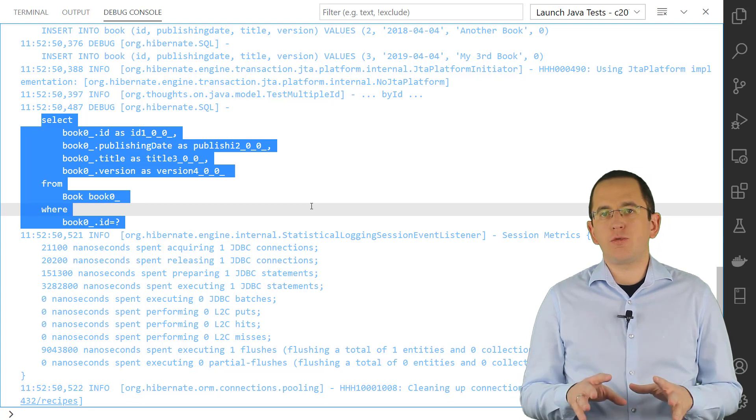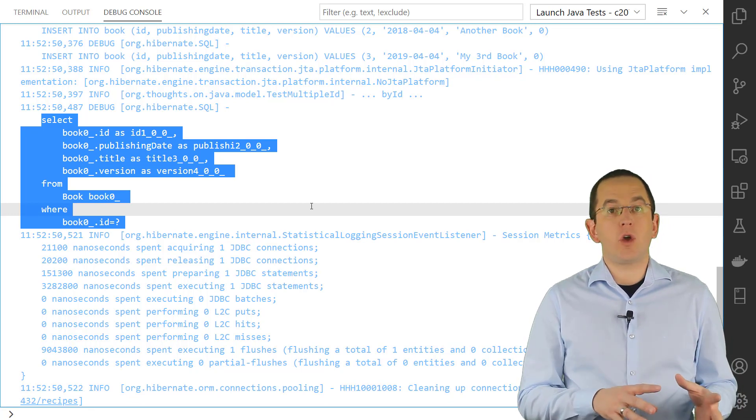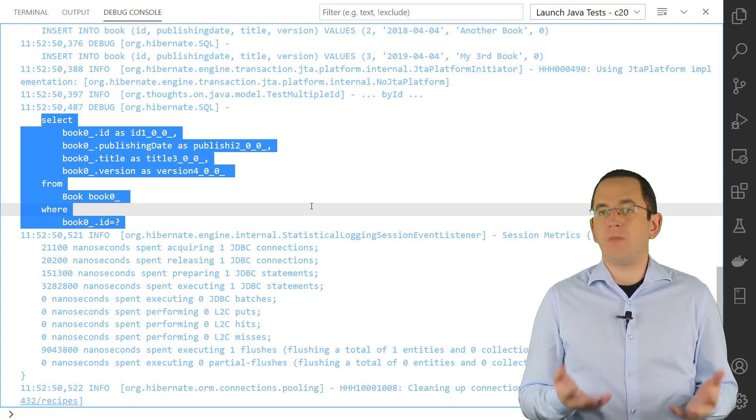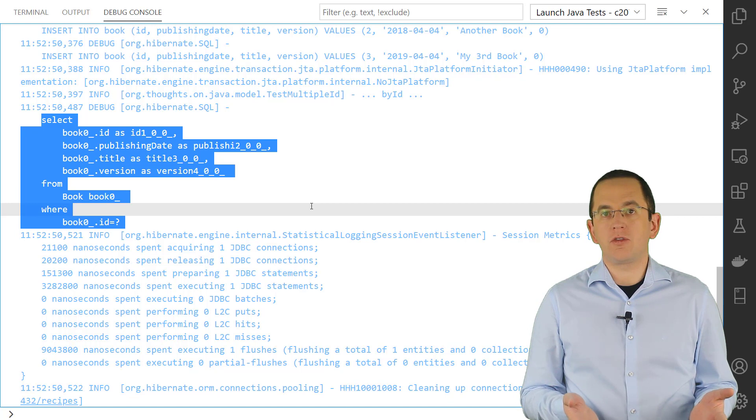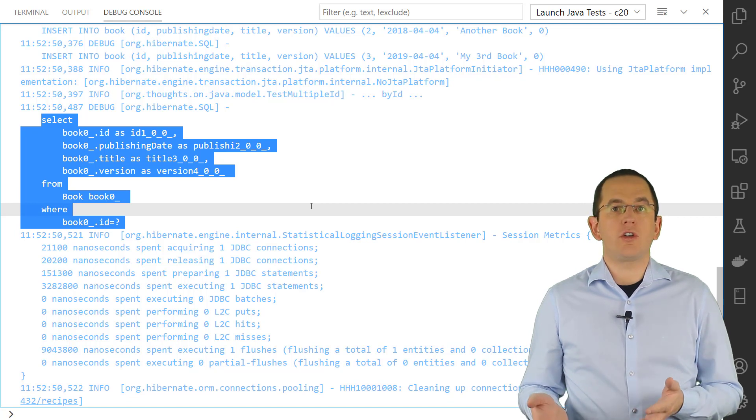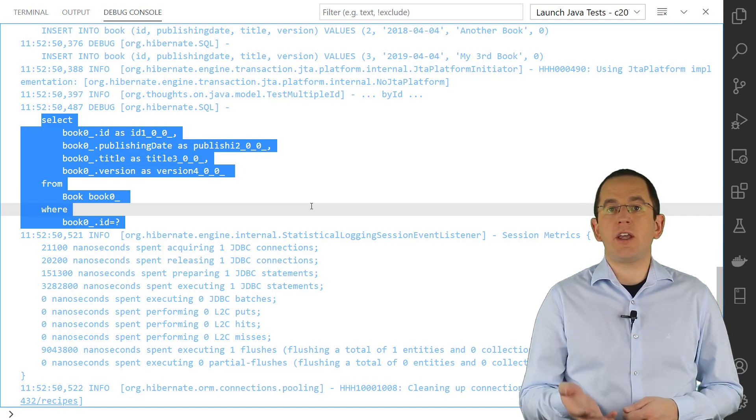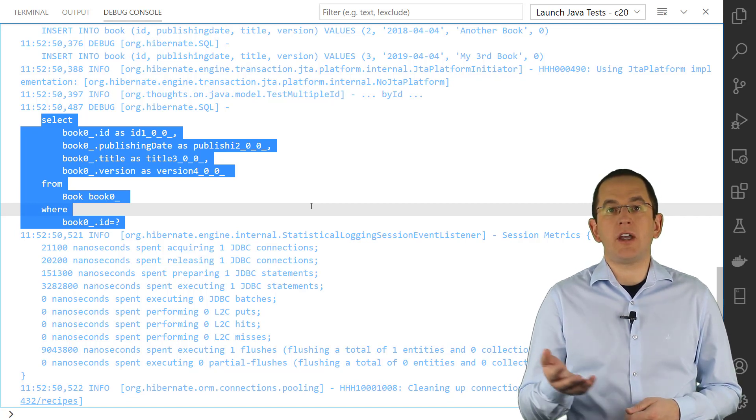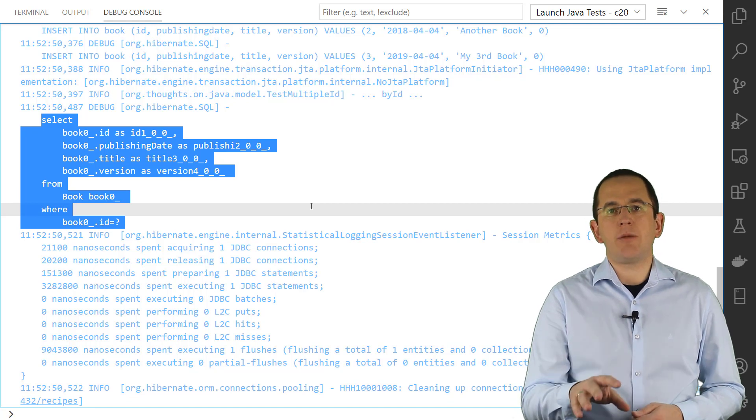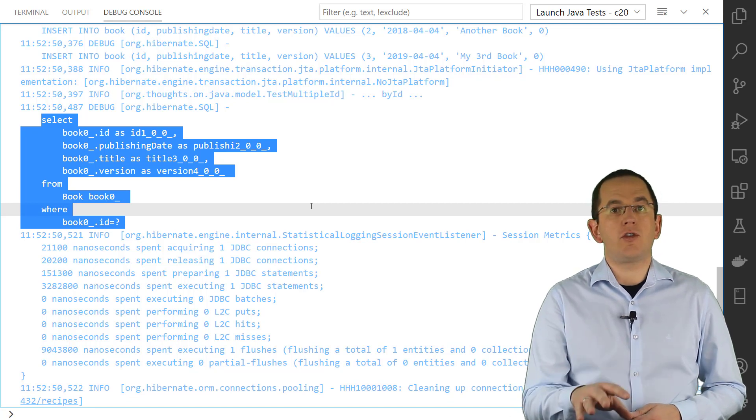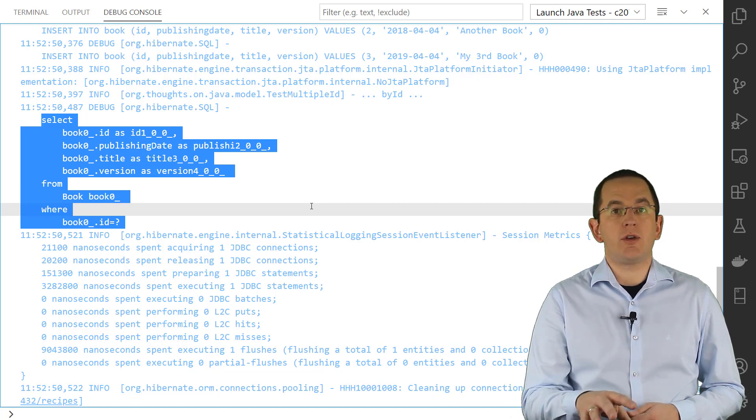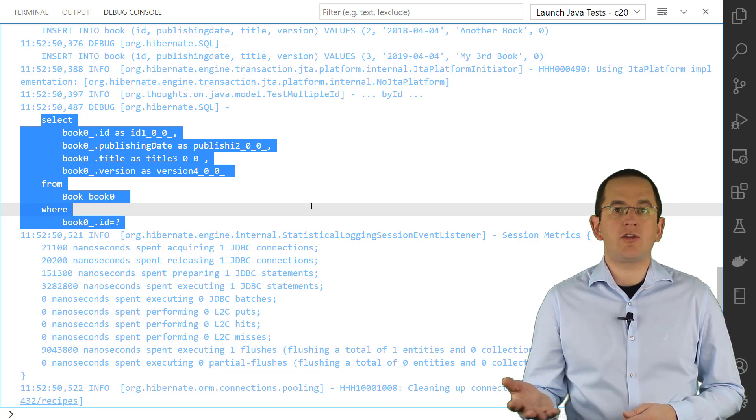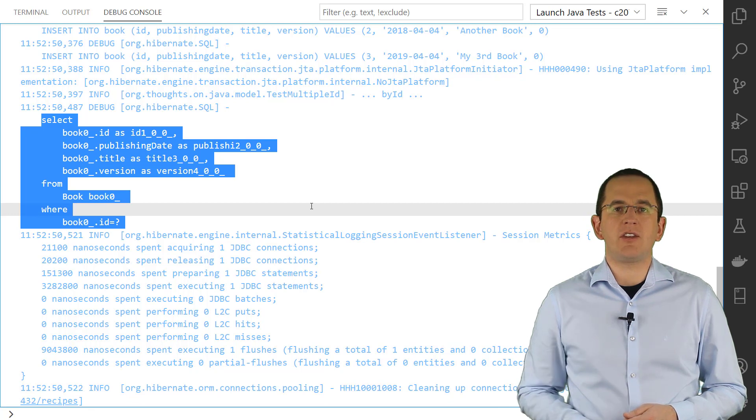This approach also works in the same way if your primary key consists of multiple attributes. This is called a composite primary key and I explained the required mapping in a previous article. And Hibernate, of course, also handles inheritance mappings that map an entity class to multiple database tables.